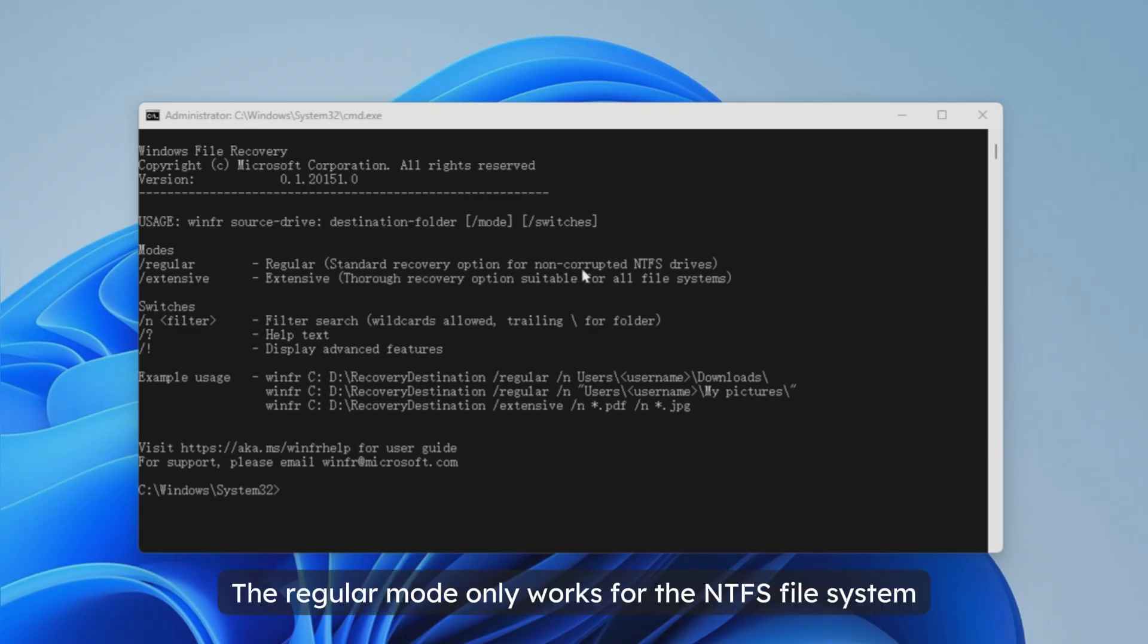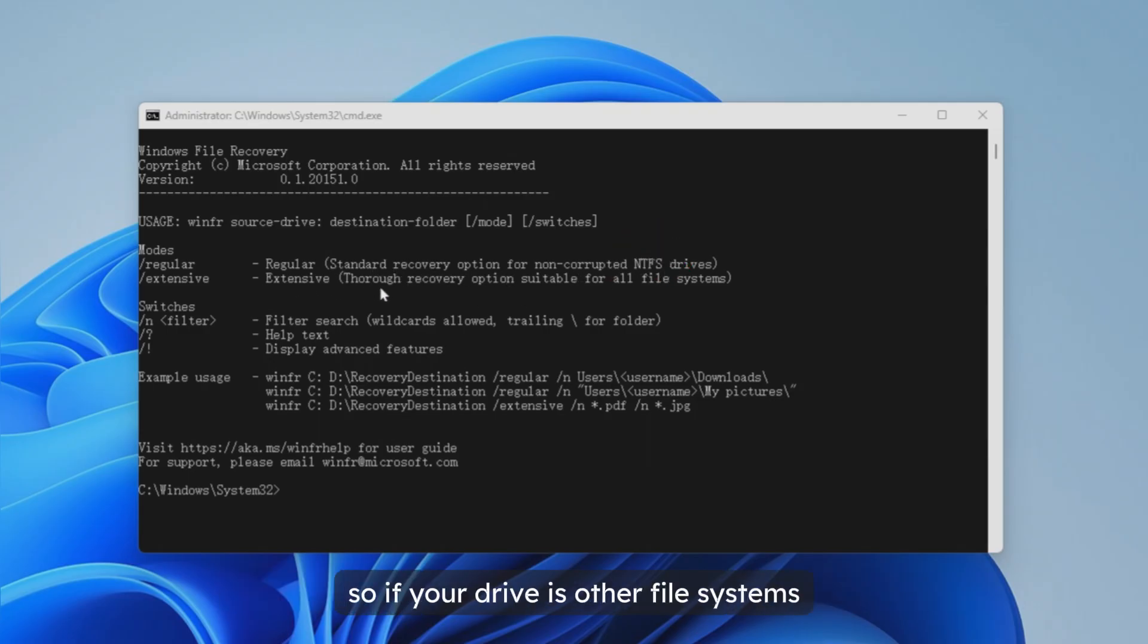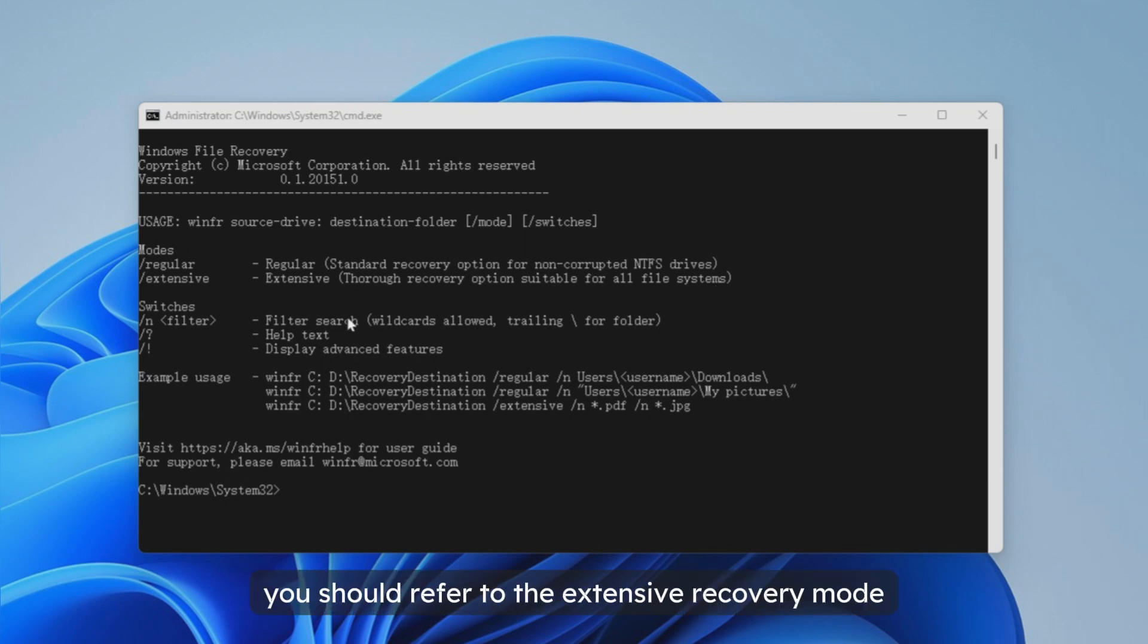The regular mode only works for the NTFS file system. So if your drive is other file systems such as XFAT you should refer to the extensive recovery mode. Here you can see the examples.